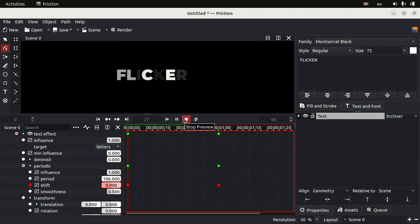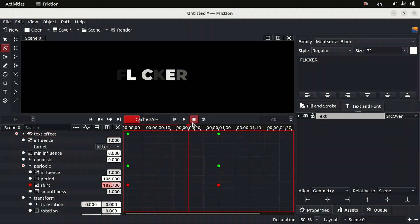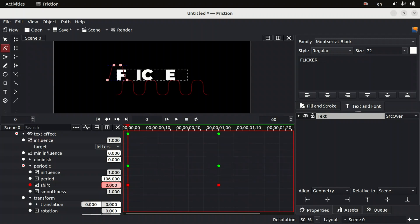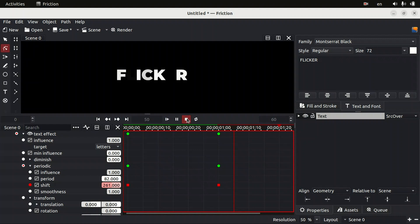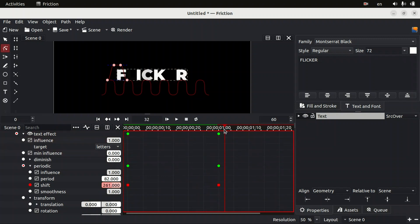Now we can see how the animation looks. We can increase the smooth value to see how it looks. We can also adjust the period value to see if it changes the look of our animation.